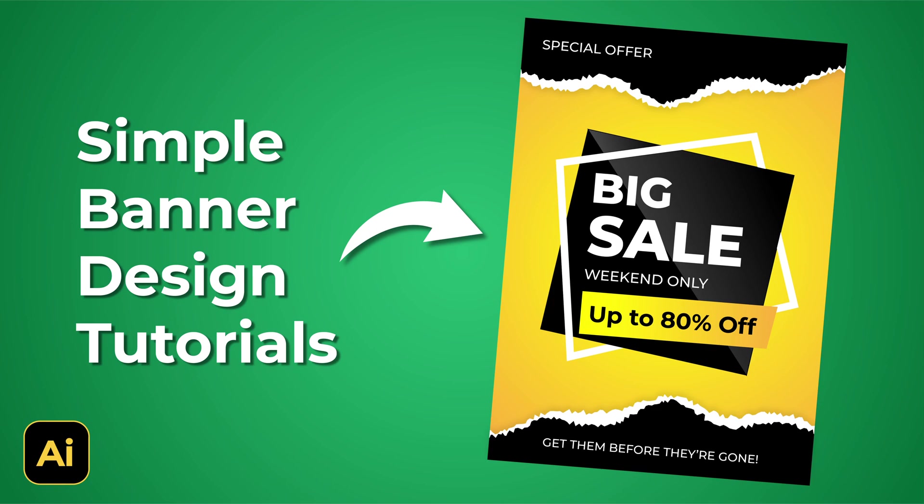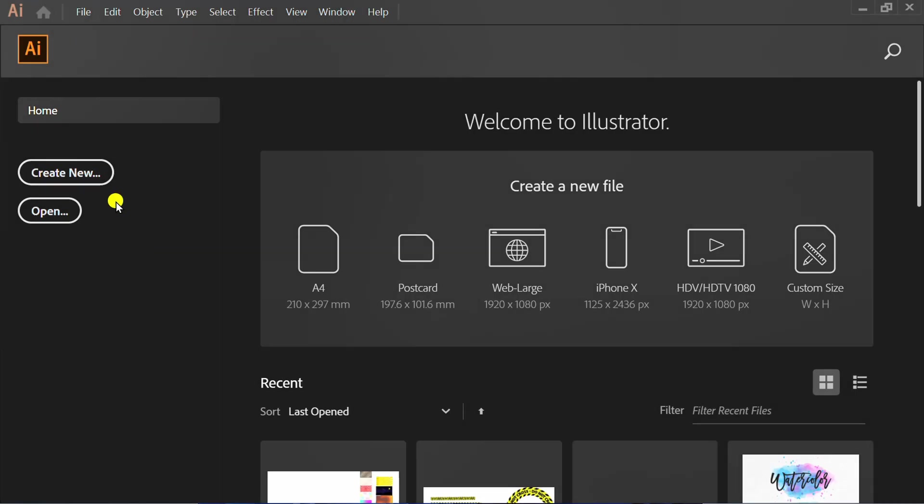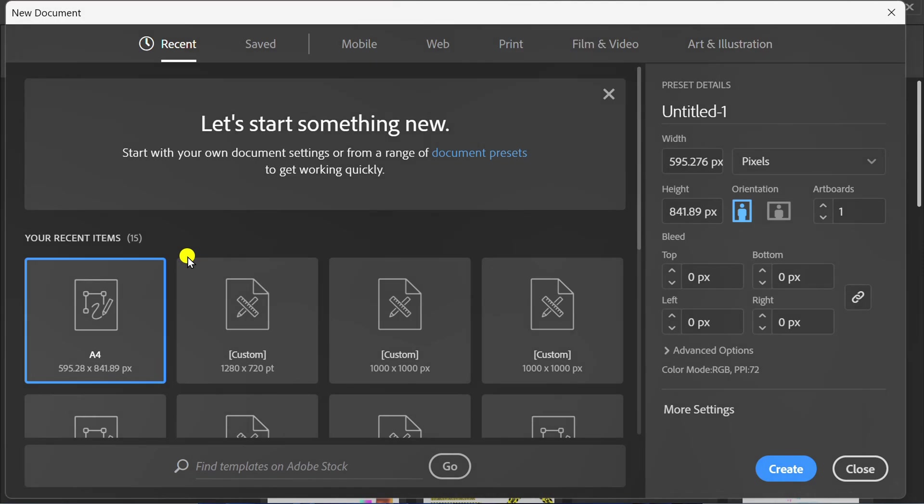Follow the steps on how to make a simple banner like this in Adobe Illustrator. First, create a new document and select size A4.